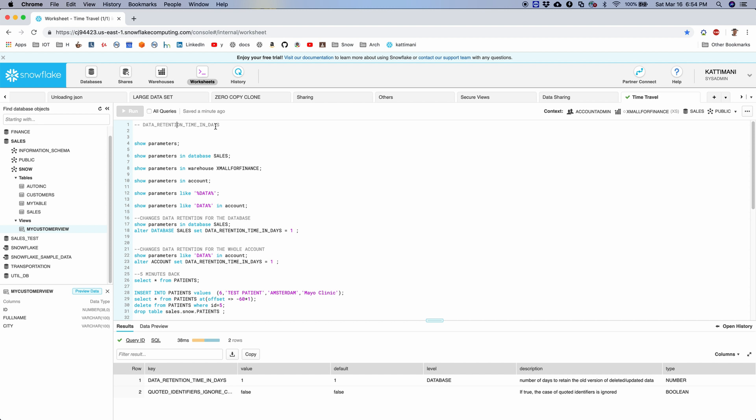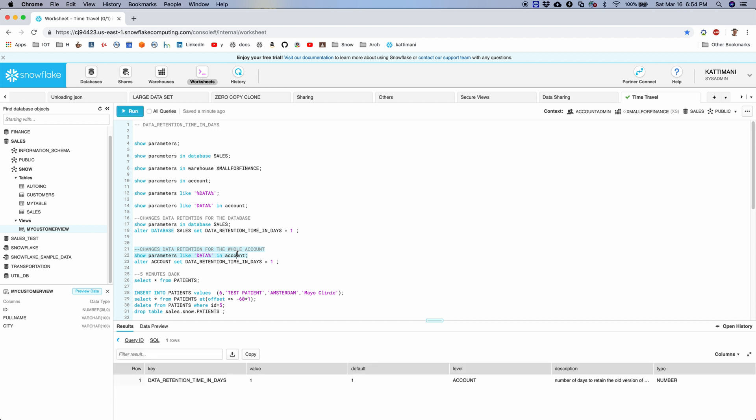Data retention time in days is the parameter that determines whether we are going to retain the old version of deleted or updated data, and if so, for how many days. So let's take a quick look at this parameter. I can see that set up for the whole account, or I can also set it up differently per database. It mostly makes sense in case of enterprise edition. In standard edition it's just one day.